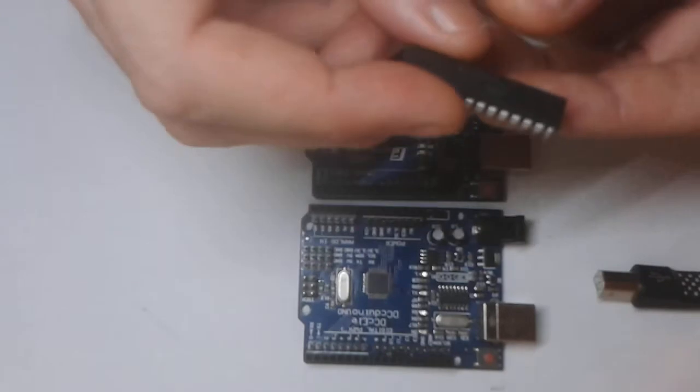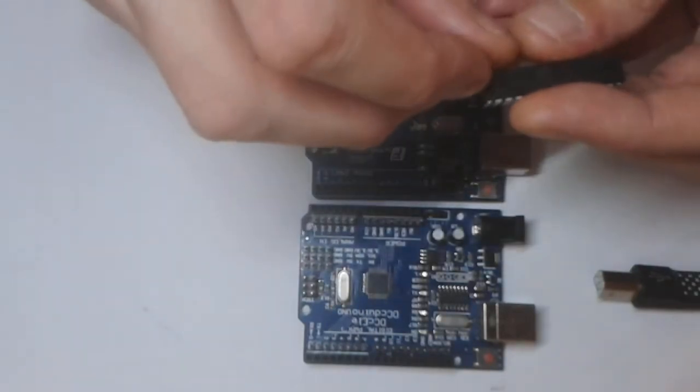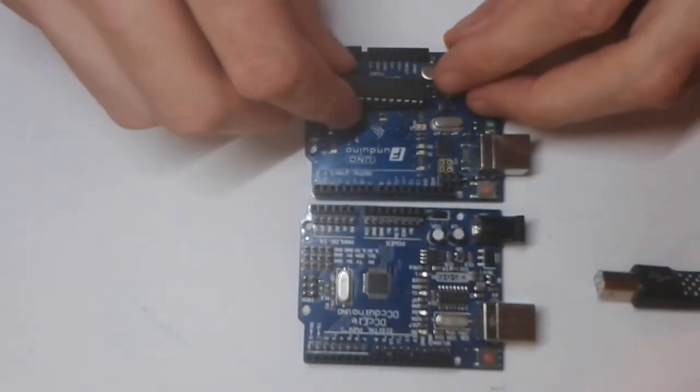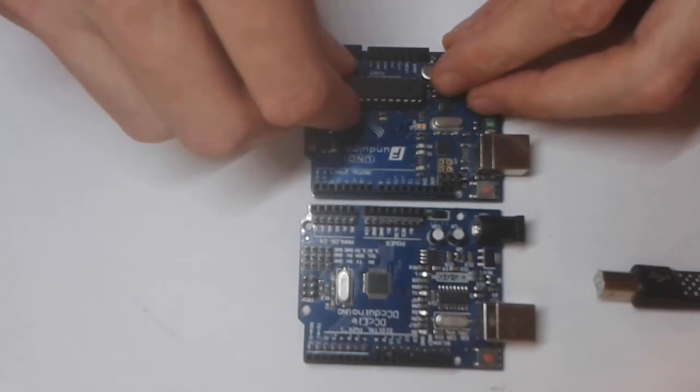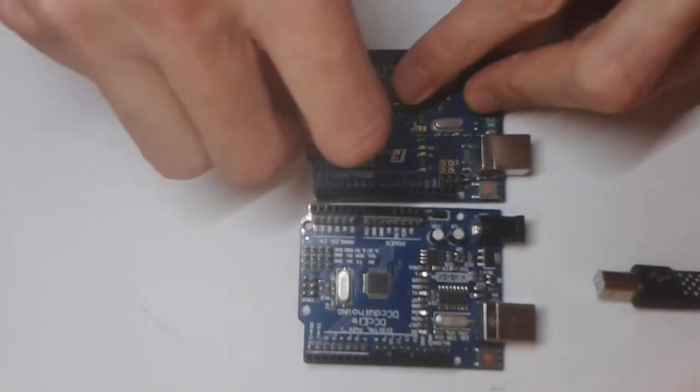Basically what we need to do is find the notch on the pin and line it up with the one on the board, make sure it's the correct way, and then push that into there.